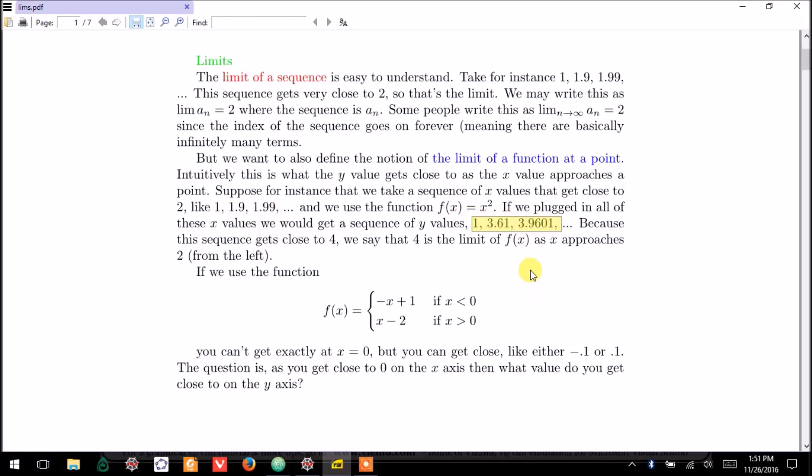3.61, and so on, which clearly get close to 4, and 4 is the limit of the function from the left.